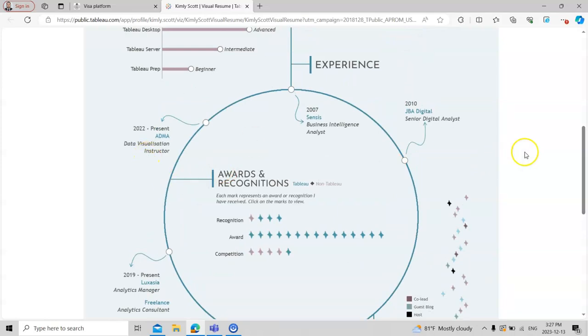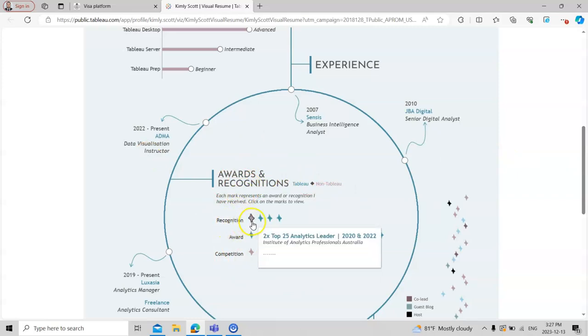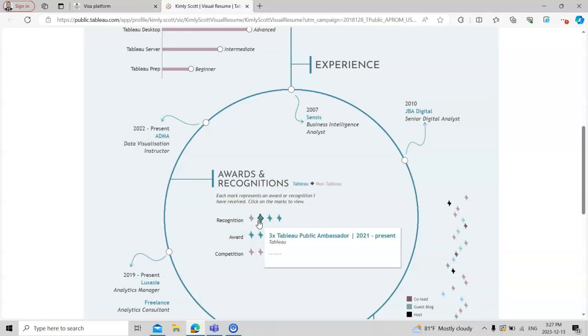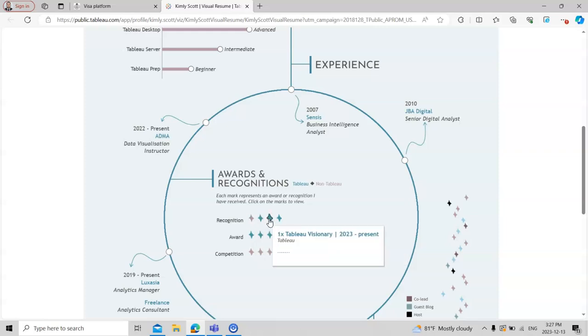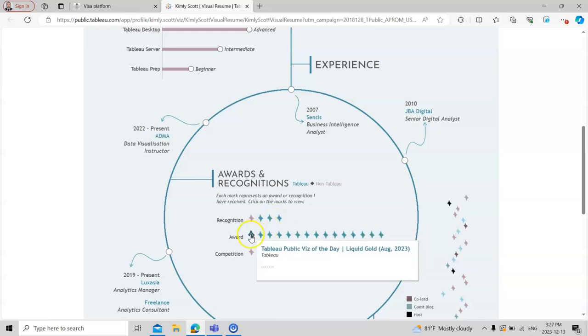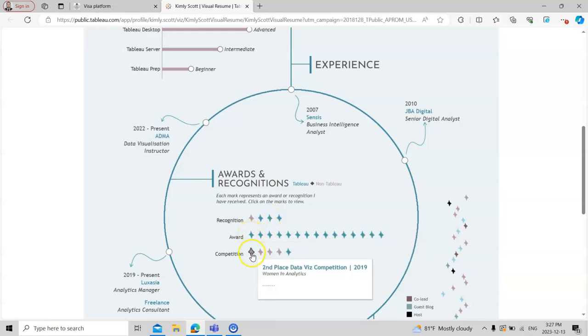In the middle you can visualize your awards in the shape of stars, like rewards from being a two-time top analytical reader, Tableau Public Ambassador, Tableau visualization recognition awards, and even competition wins. This looks very good.